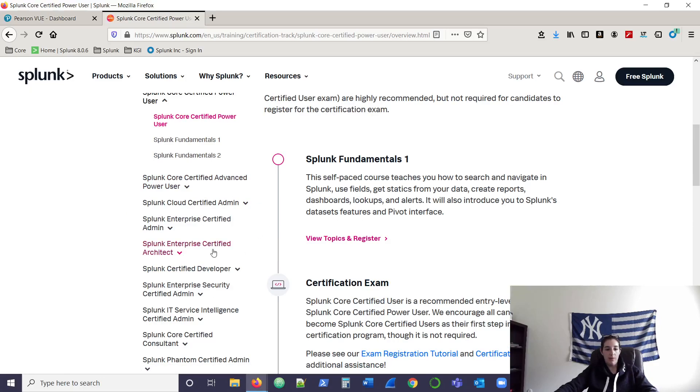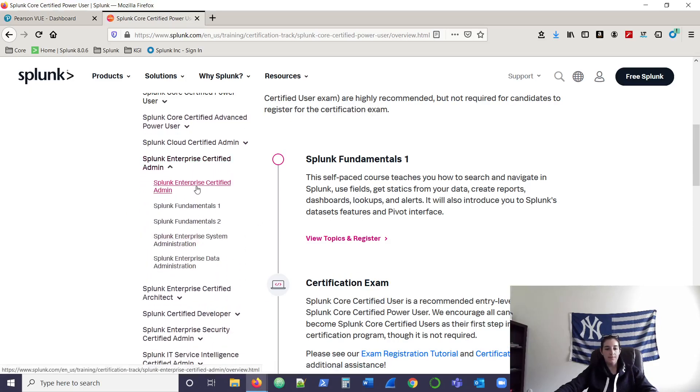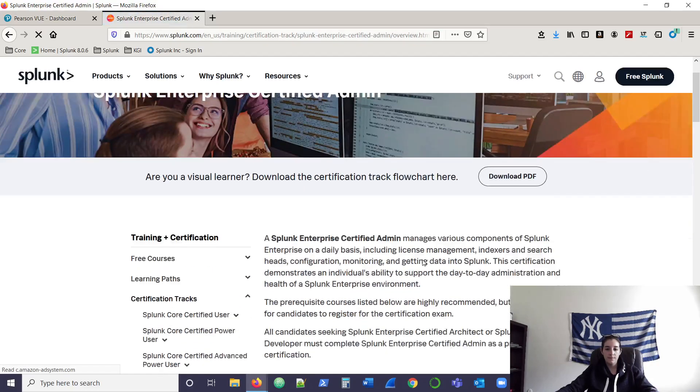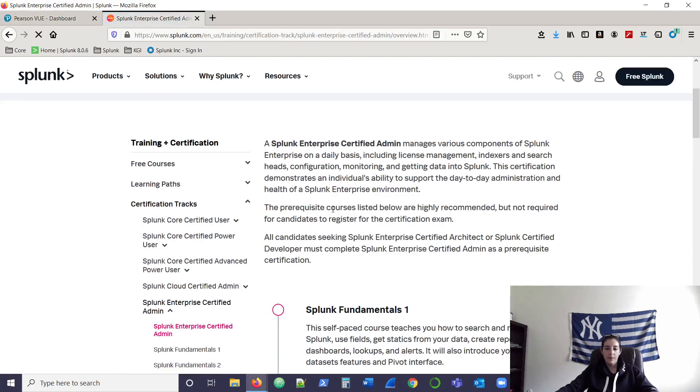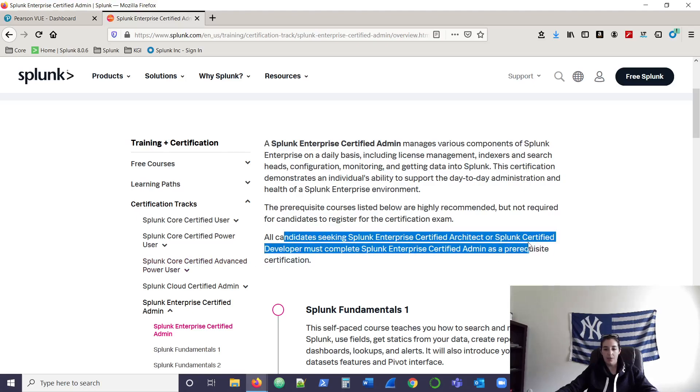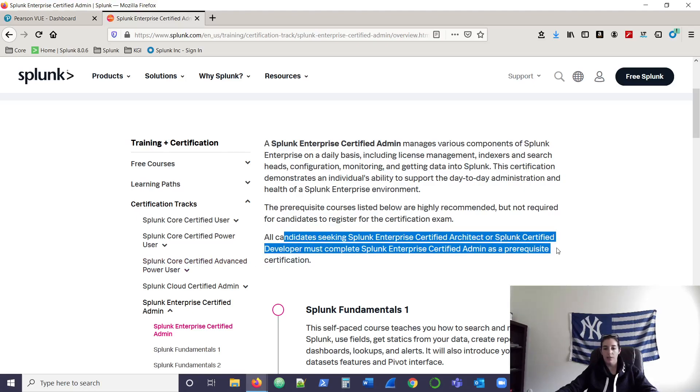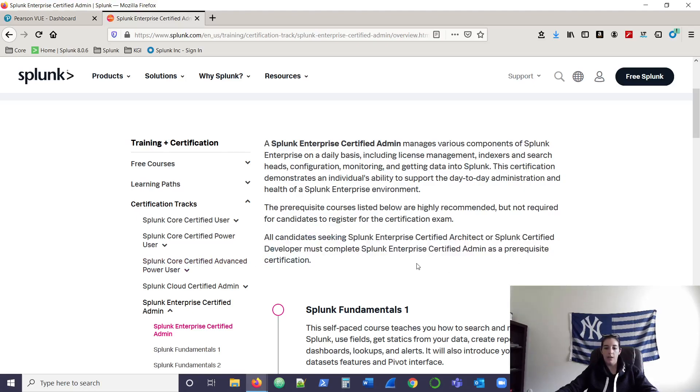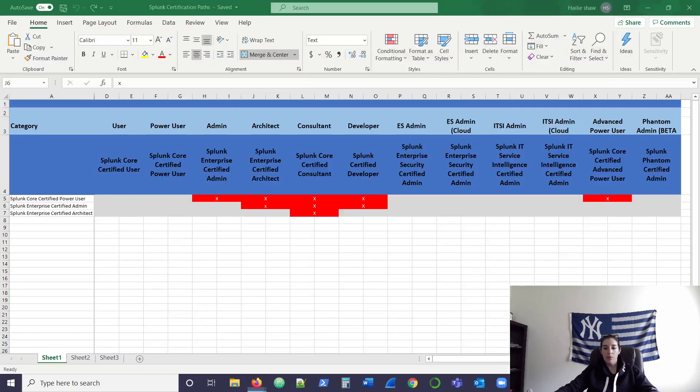Again, we'll show that with admin. Prereqs, highly recommended, but not required. And then it just puts a side note in there: if you're seeking architect or developer, you would have to become a certified admin, which kind of makes this chart make a little bit more sense.